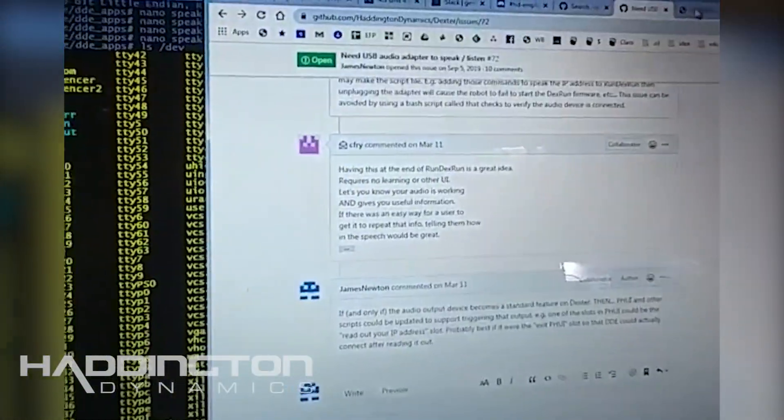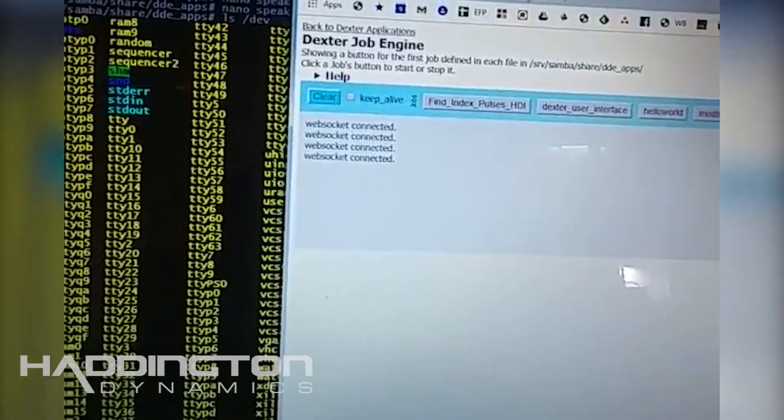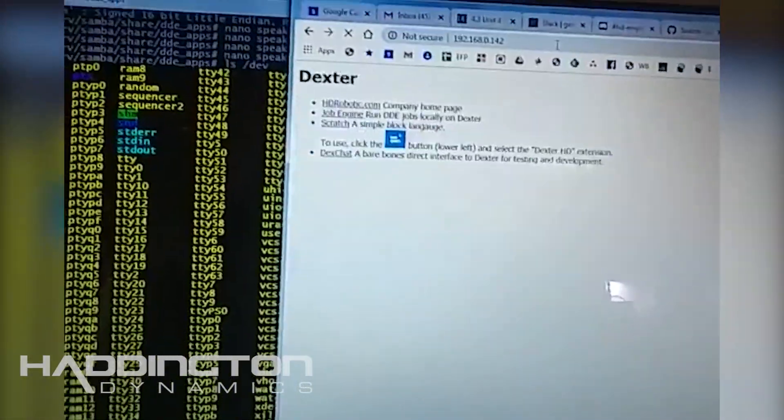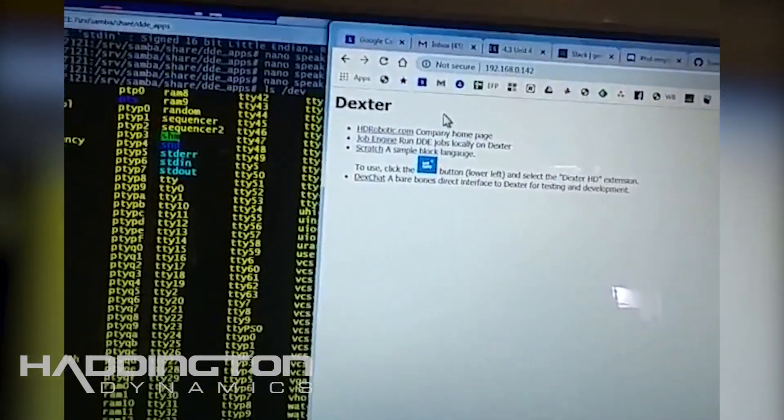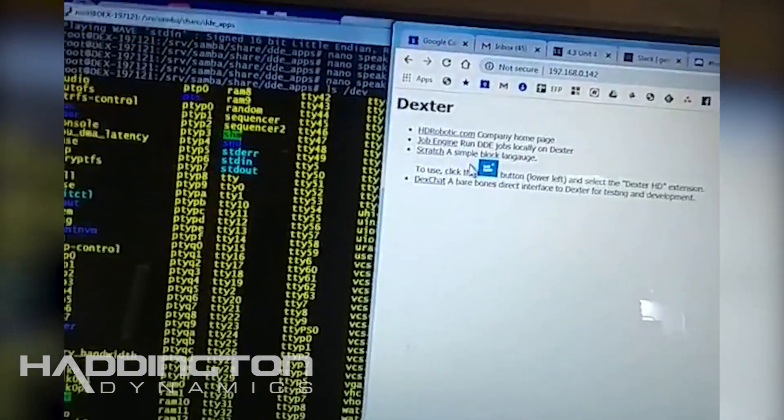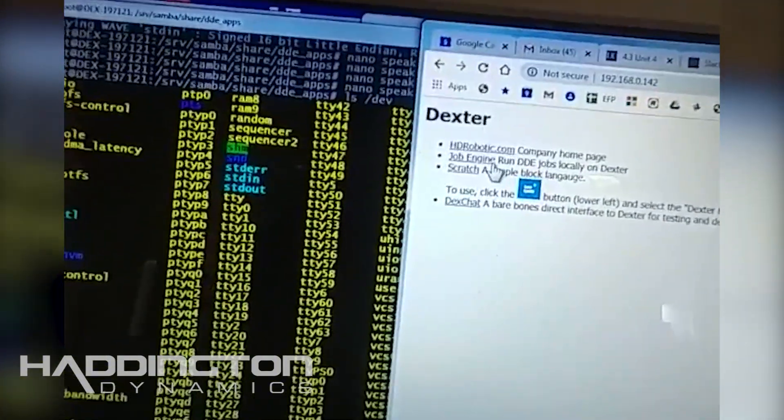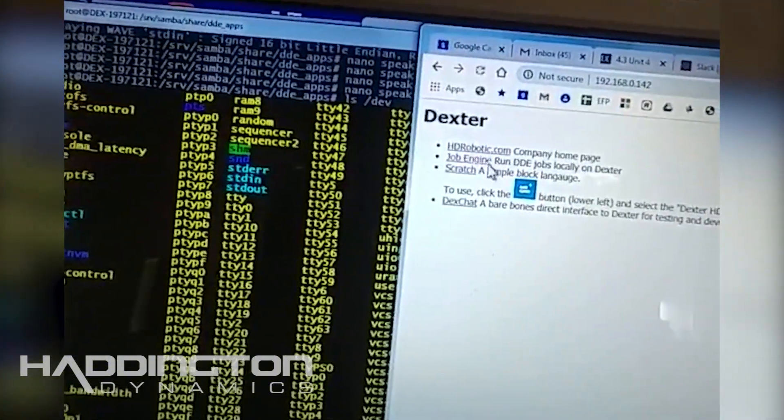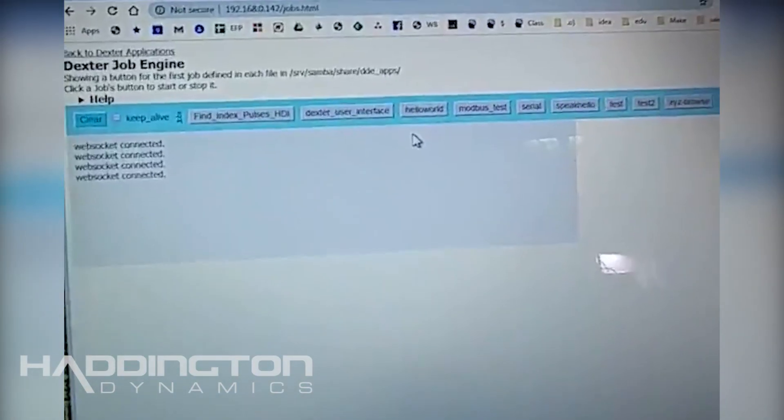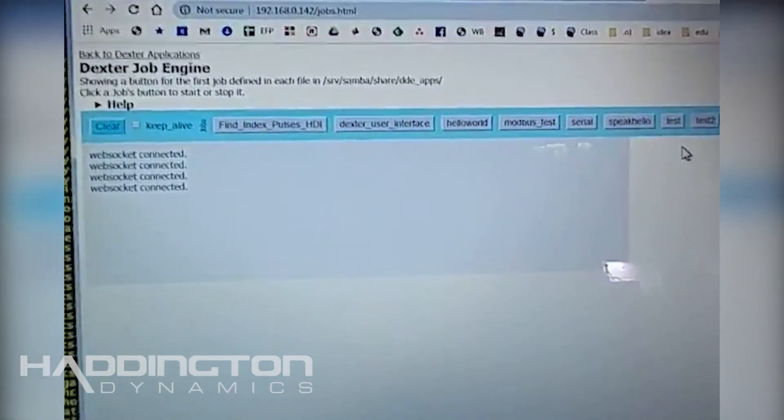There it is, same exact job, same setup. Then we can use the user interface or the online web interface. If you go to just Dexter's IP address you'll get this little web page that he can serve up. If you have it set up correctly there is a way to run job engine jobs through the browser interface which I'm going to use to demonstrate that here.